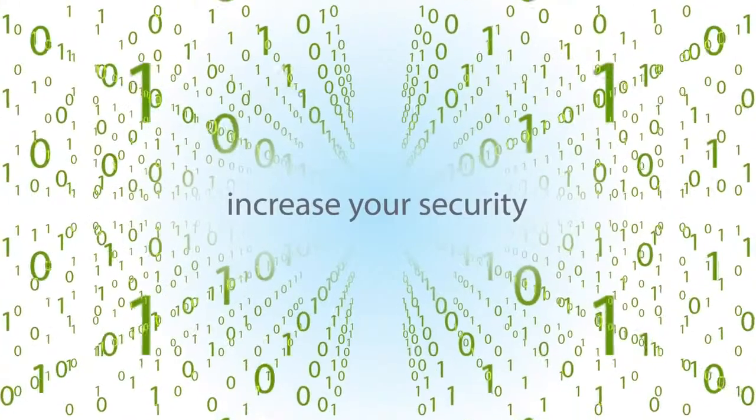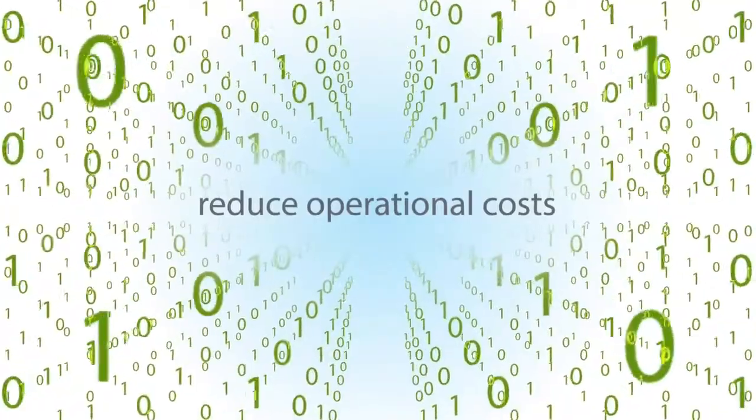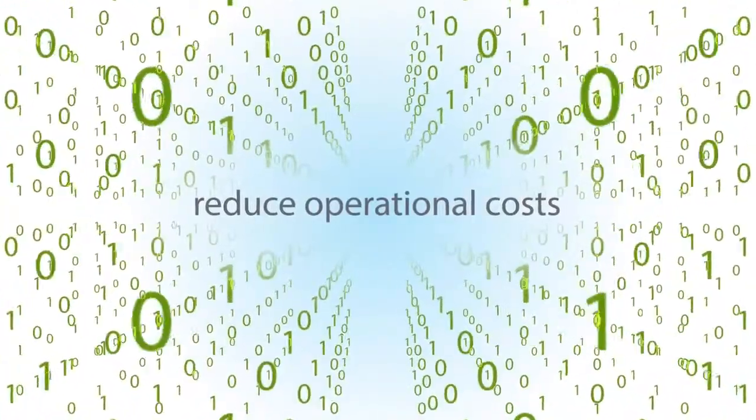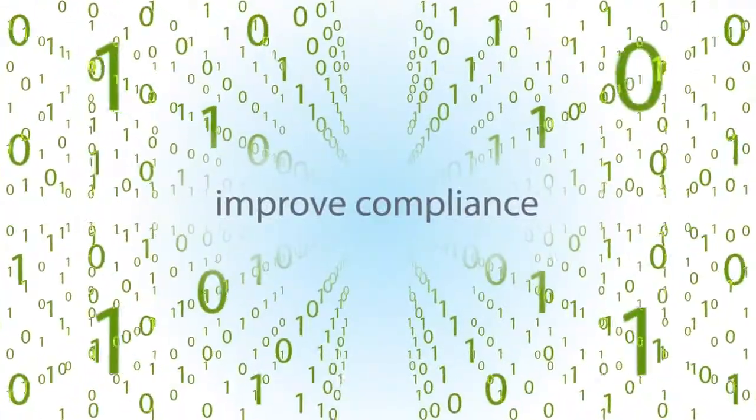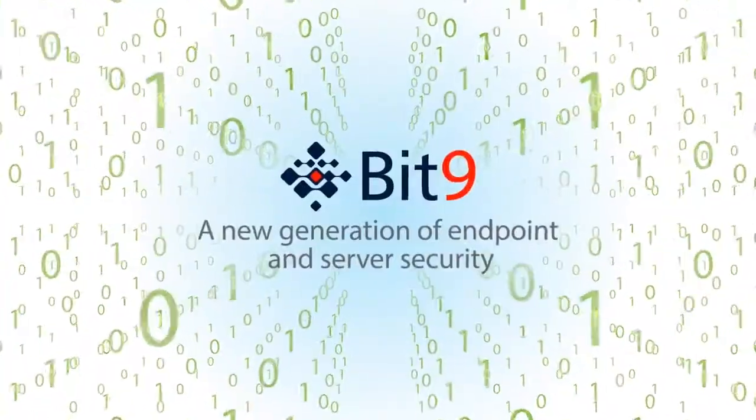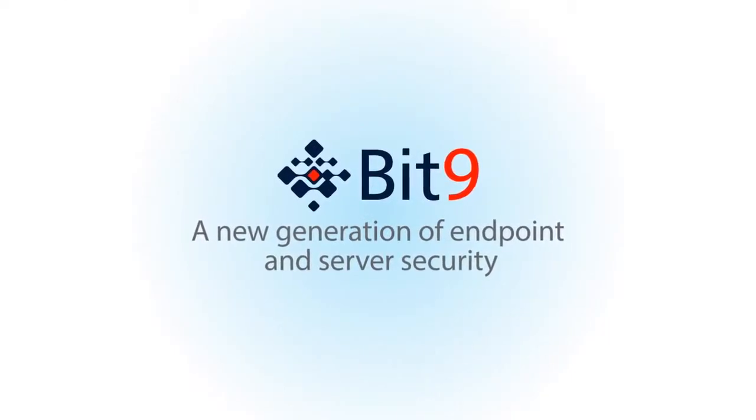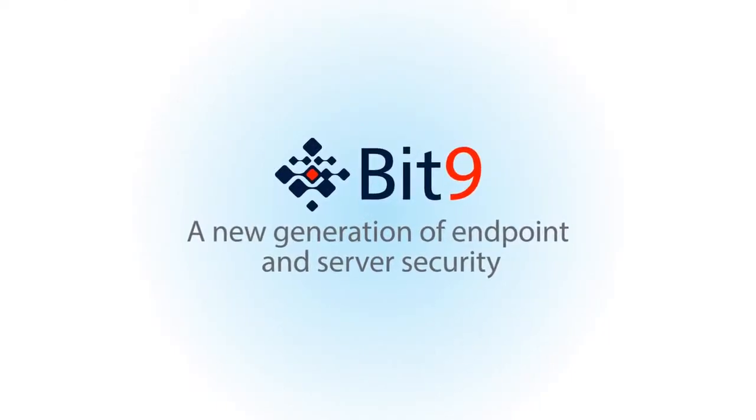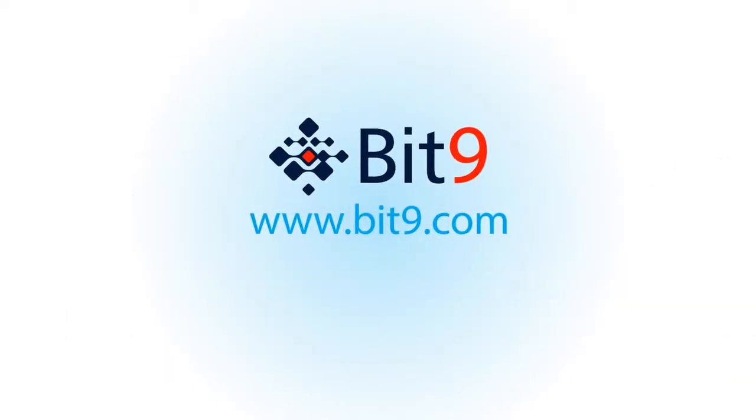Use Bit9 to increase your security, reduce operational costs, and improve compliance, and launch into a new generation of endpoint and server security. Visit Bit9.com for more information.